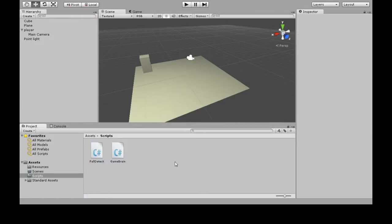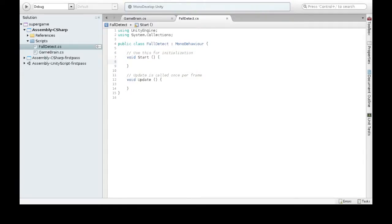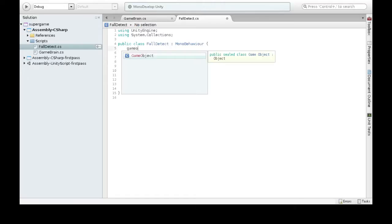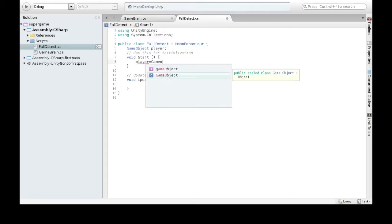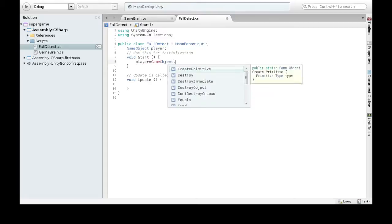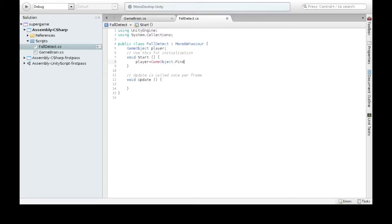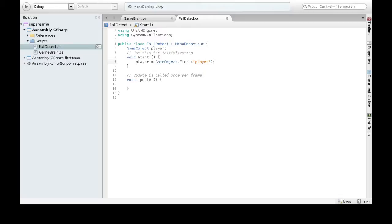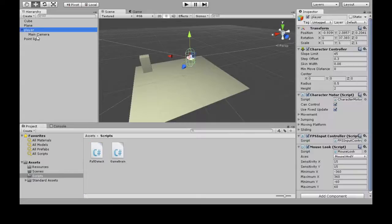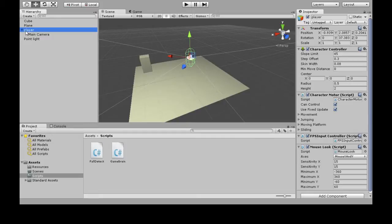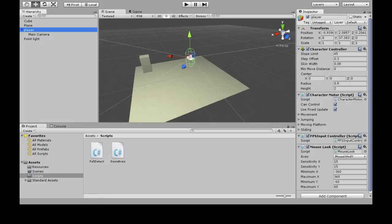All right, so here's FallDetect. The first thing we want to do is have something to keep track of our player GameObject. So on Start, GameObject.Find("Player"). So if you go back in Unity, right here Player with no capital P—this is the name of our player object.